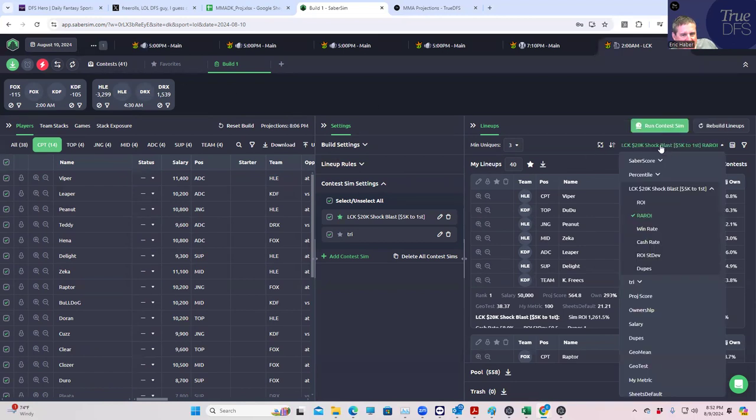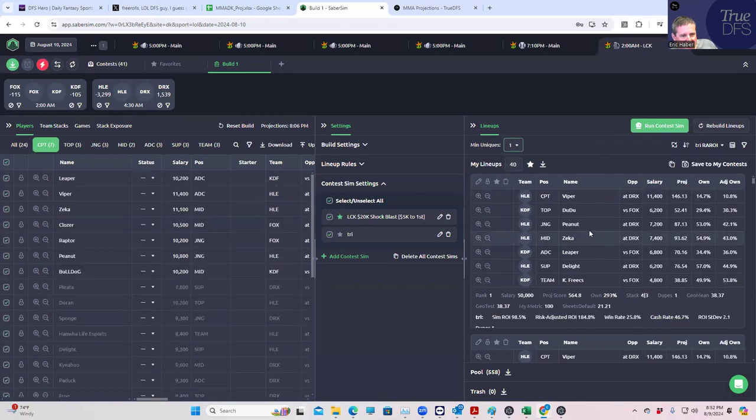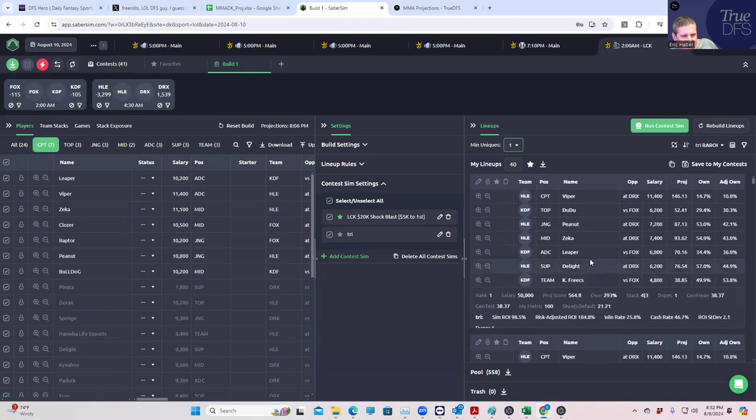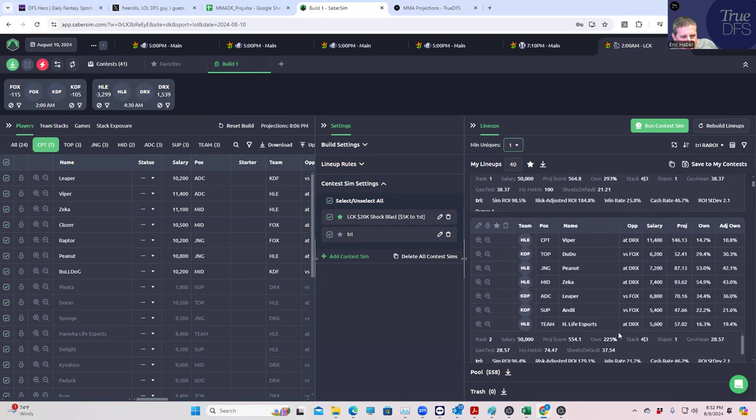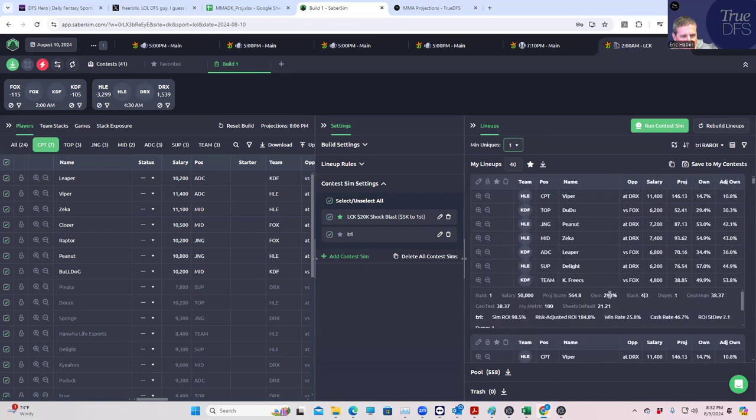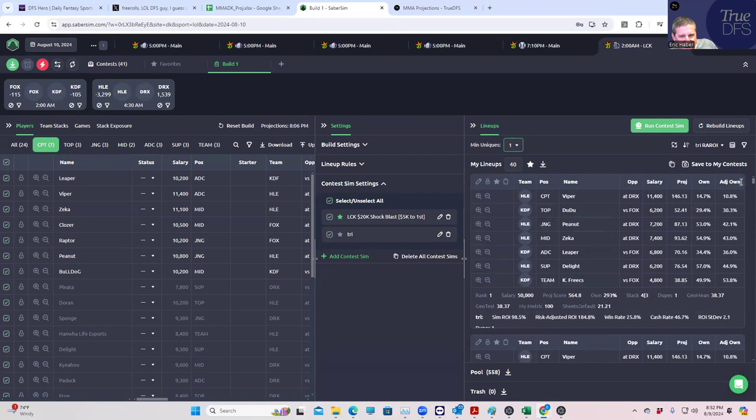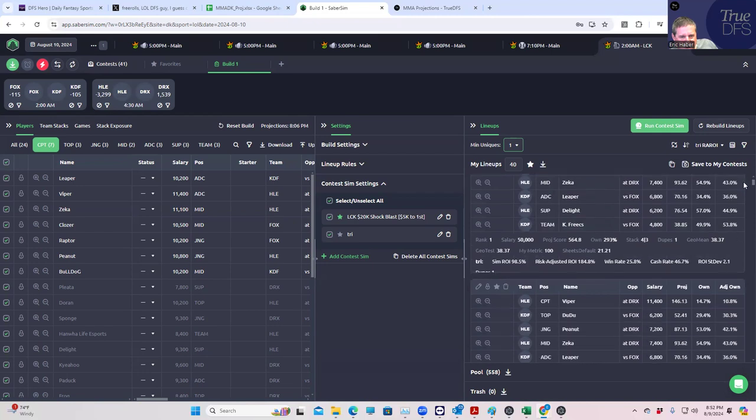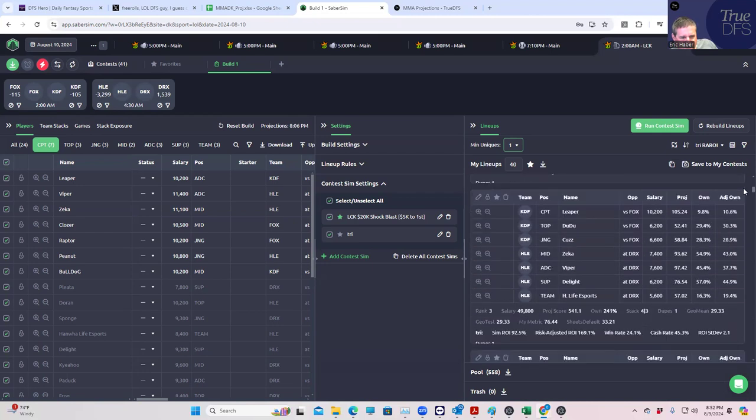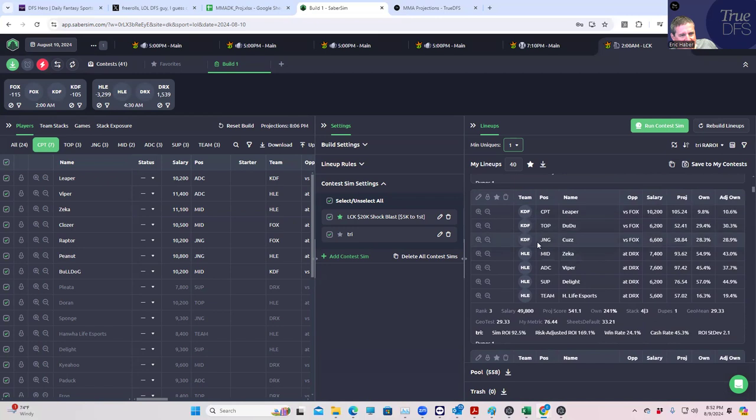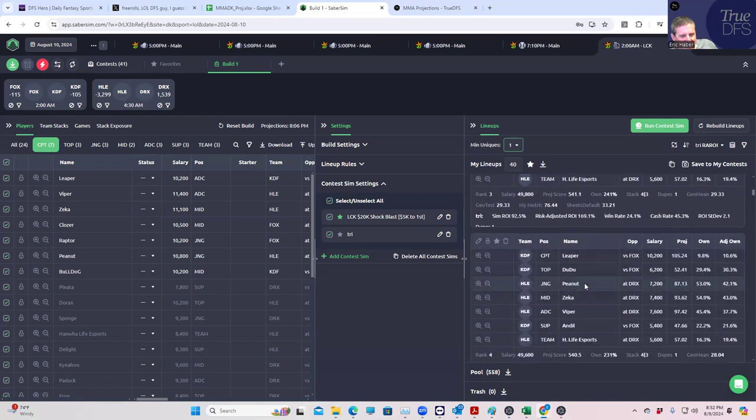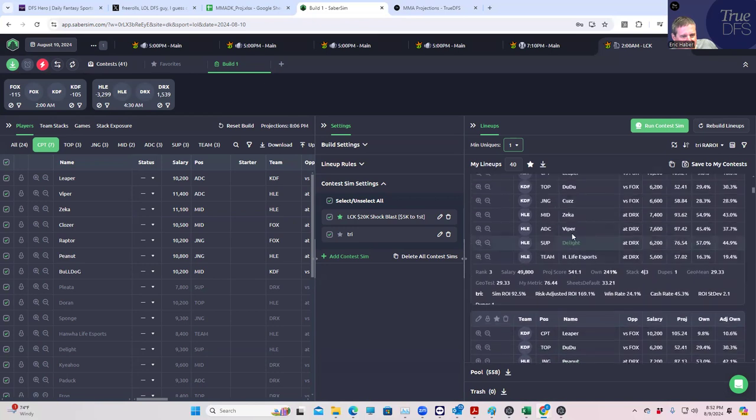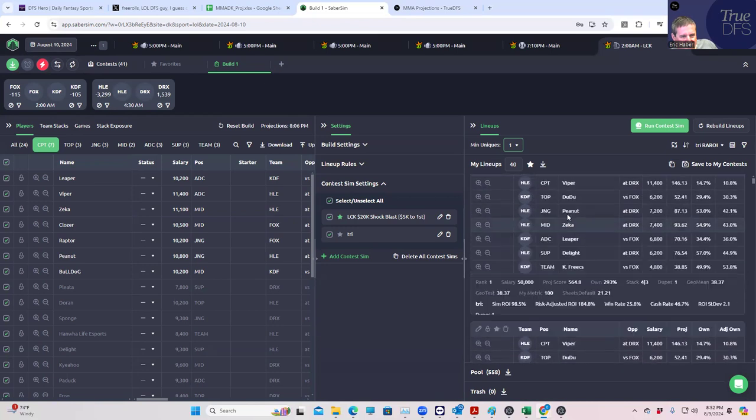What do we have here? We have players that are out - Kyobi and Bull - in these lineups because in the Triumphant Warrior they're still in there. Let's do the Triumphant Warrior and see what this does. Sort by risk-adjusted ROI, min uniques one. Nothing particularly earth-shattering - HLE in the captain, four-man HLE with three-man KDF. They all have $5,000 left. This is probably the one we're going to want.